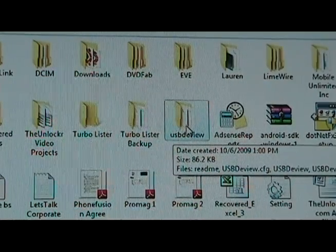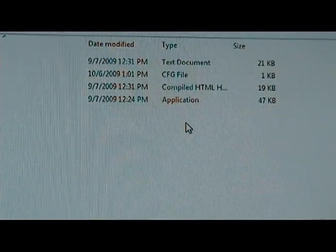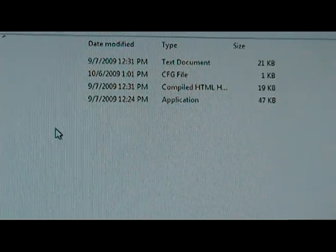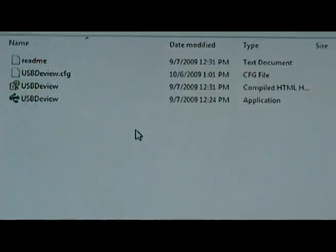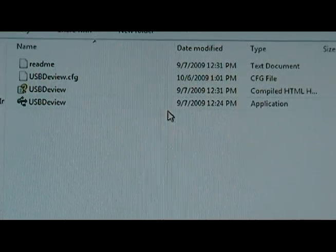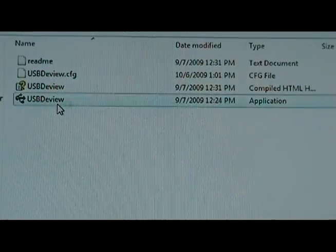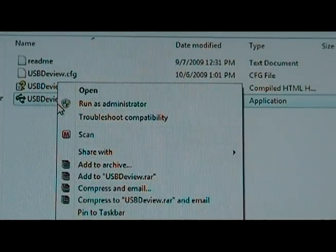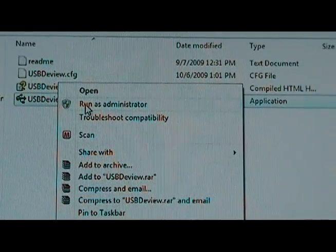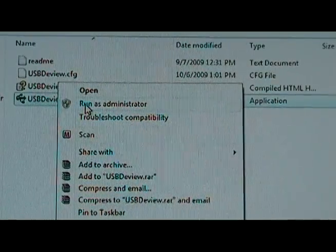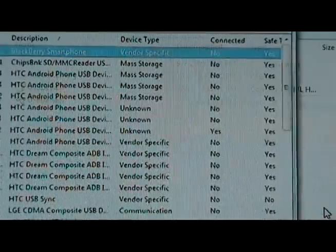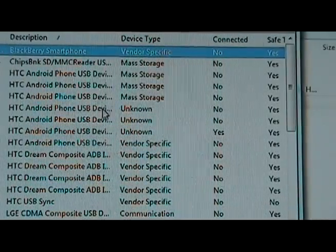That's going to put it in its own folder here. Once you've got it in its own folder, we can double click it and then find the one that has application next to it. And we can right click that and run as administrator if you're using Vista or higher. Yes, give it permission.